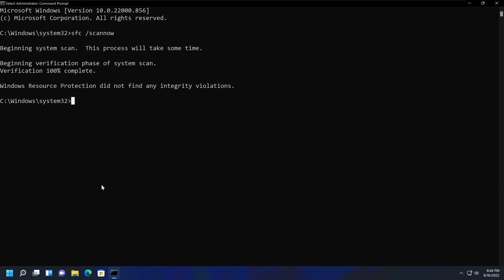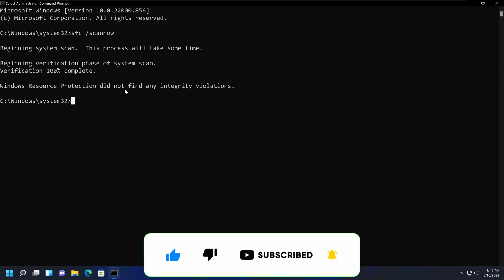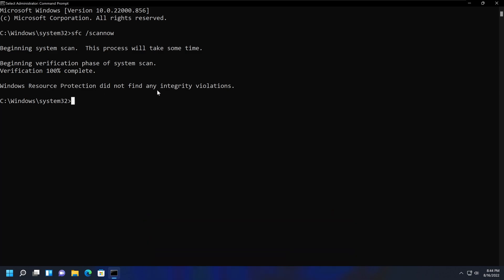This SFC /ScanNow command should go through the process and may come back with a message such as what we have here, which is 'Windows Resource Protection did not find any integrity violations.'